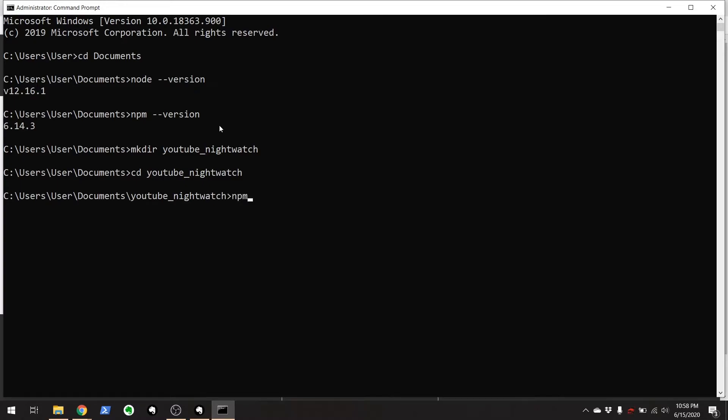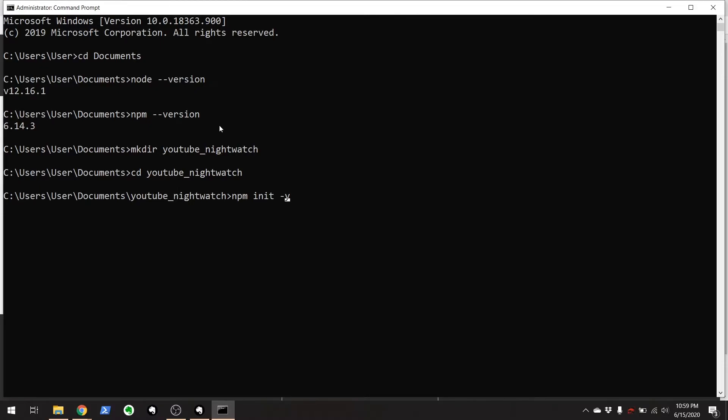Now I'm going to call npm init dash y. And I'm putting dash y here. If I didn't put this dash y here, it would ask you all of these different types of questions that you really don't need to answer for these purposes.